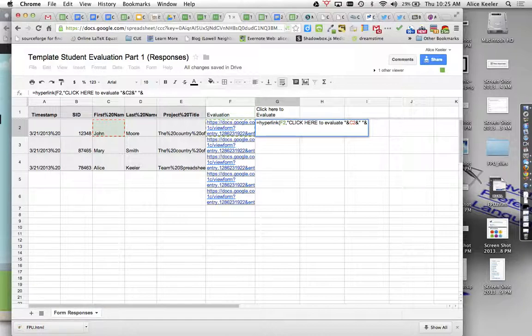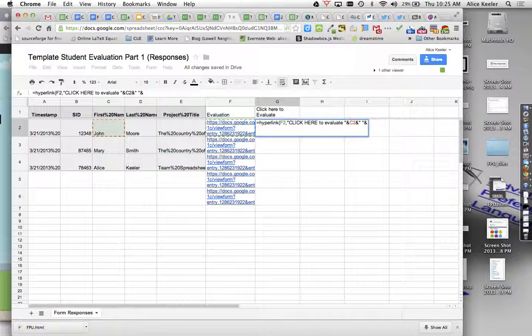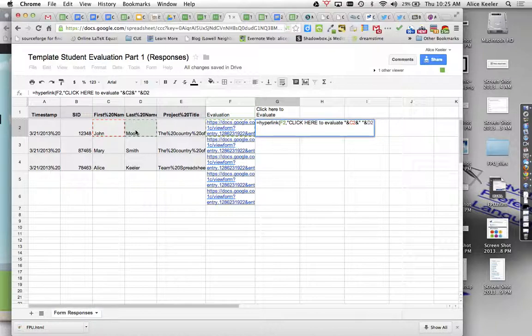So I want to get first name, spacebar, last name. So I'm going to have to do ampersand, quotation, spacebar, quotation to get the text of the spacebar. And I want to join it with the last name, which is in D2. And then I can go ahead and end the parenthesis.